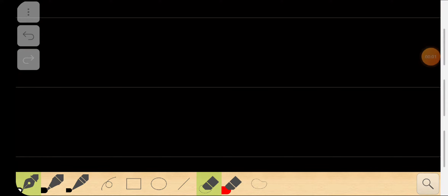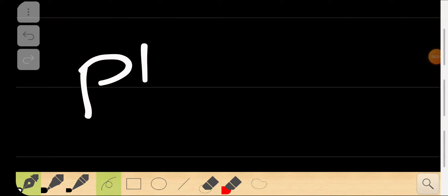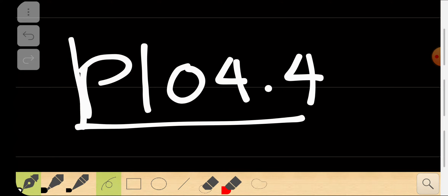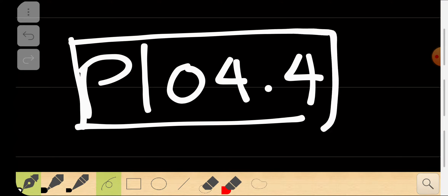Hello everyone, welcome to the P1 program. This lecture is called P104.4. In this lecture we are going to introduce the dot product and cross product, which are the multiplication of vectors. So far we have discussed about the addition of vectors.